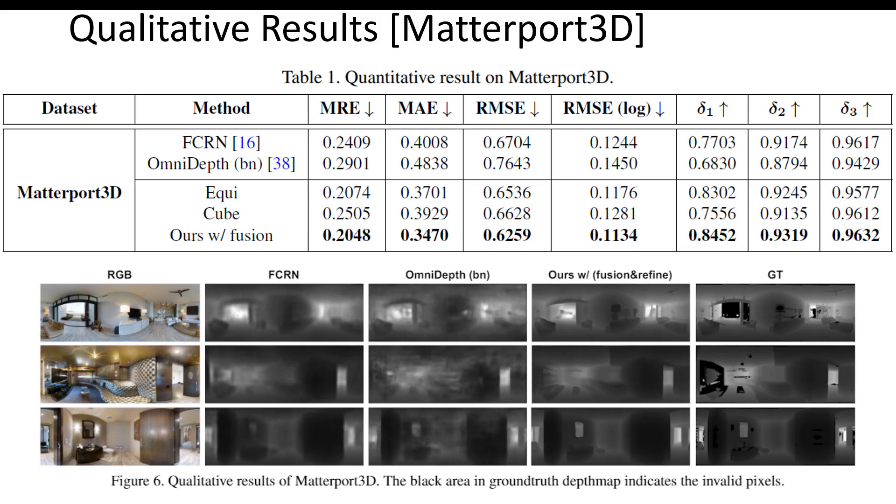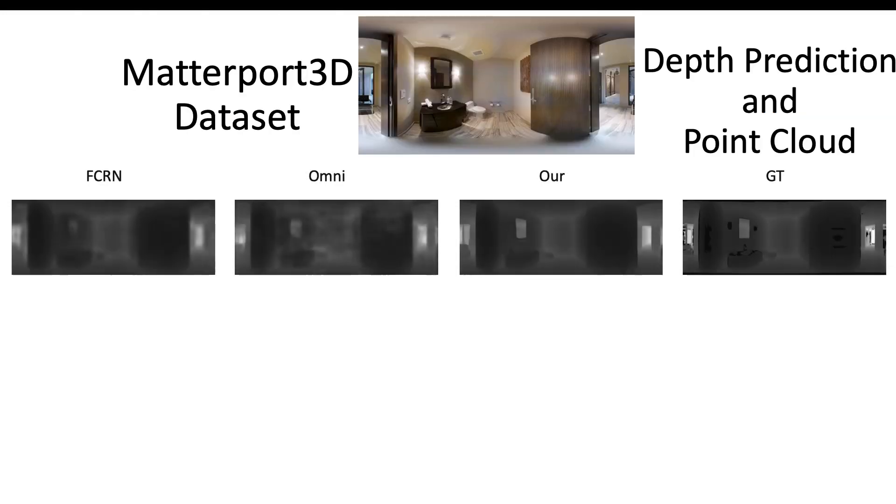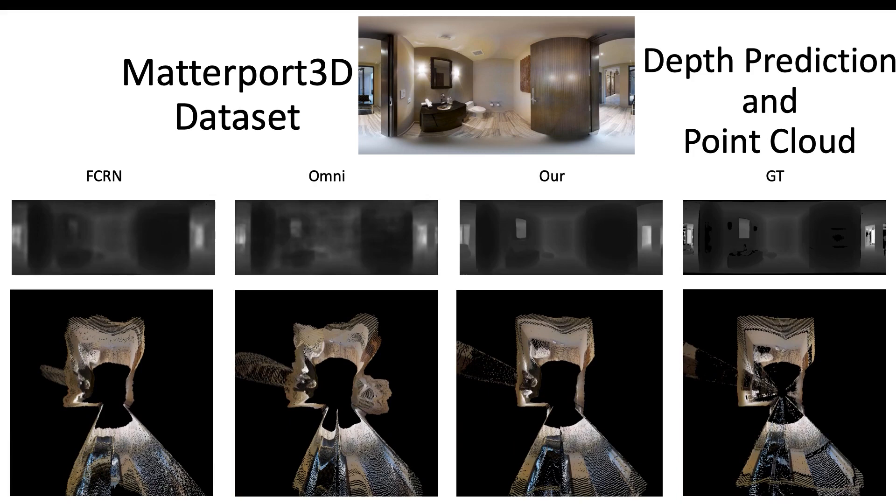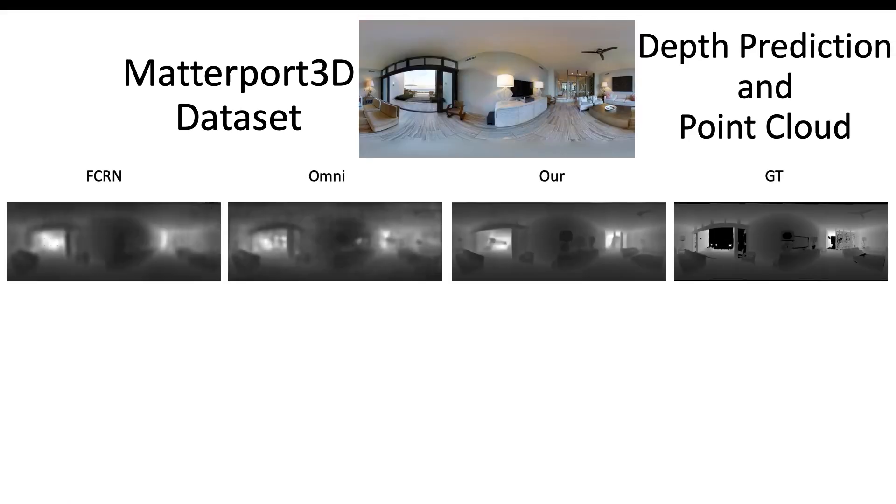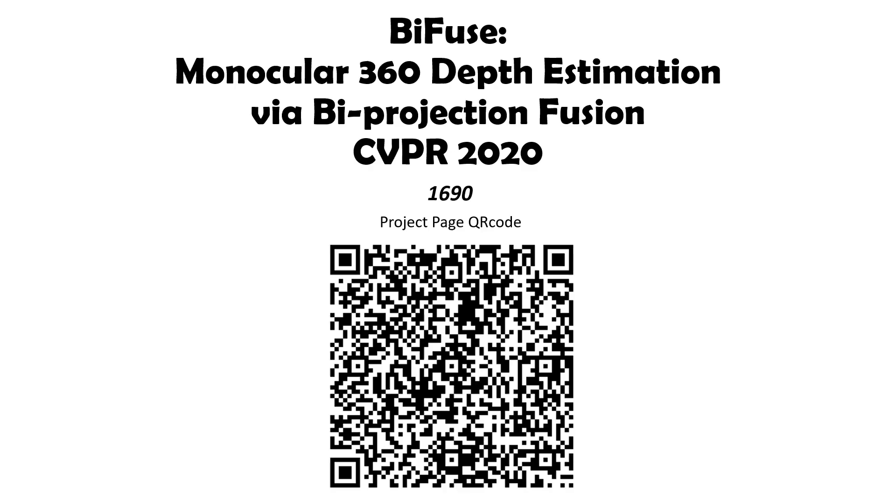Here is our qualitative result in Matterport3D dataset. Finally, we show the depth prediction and its corresponding point cloud. And this is the second case. Thank you.